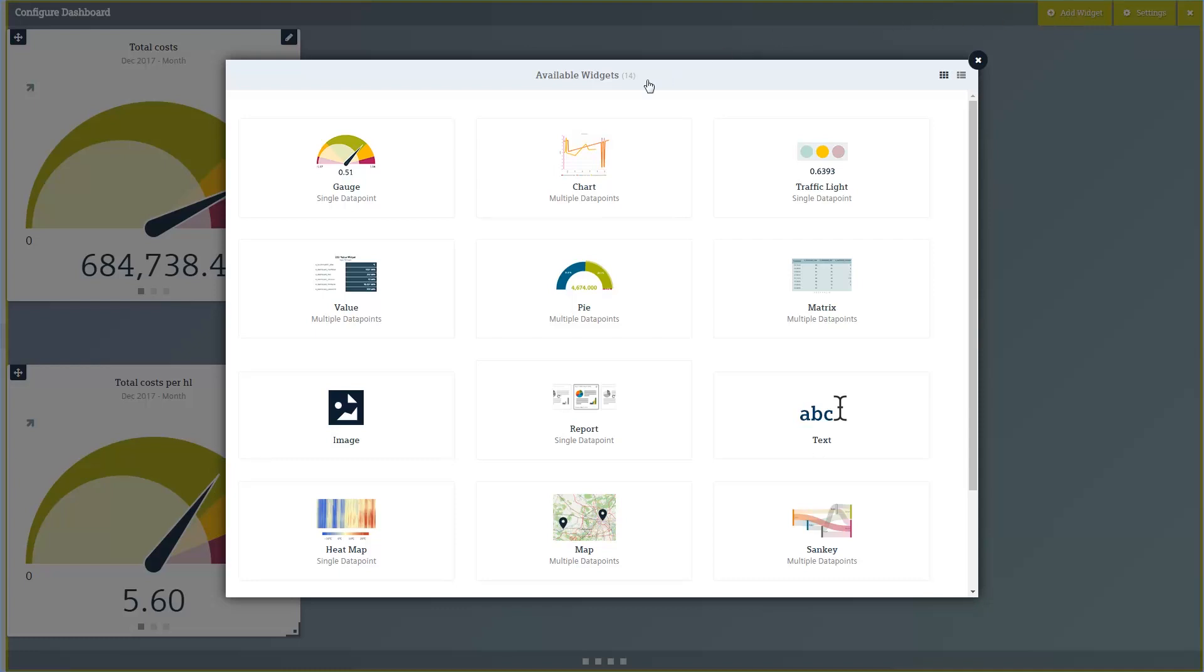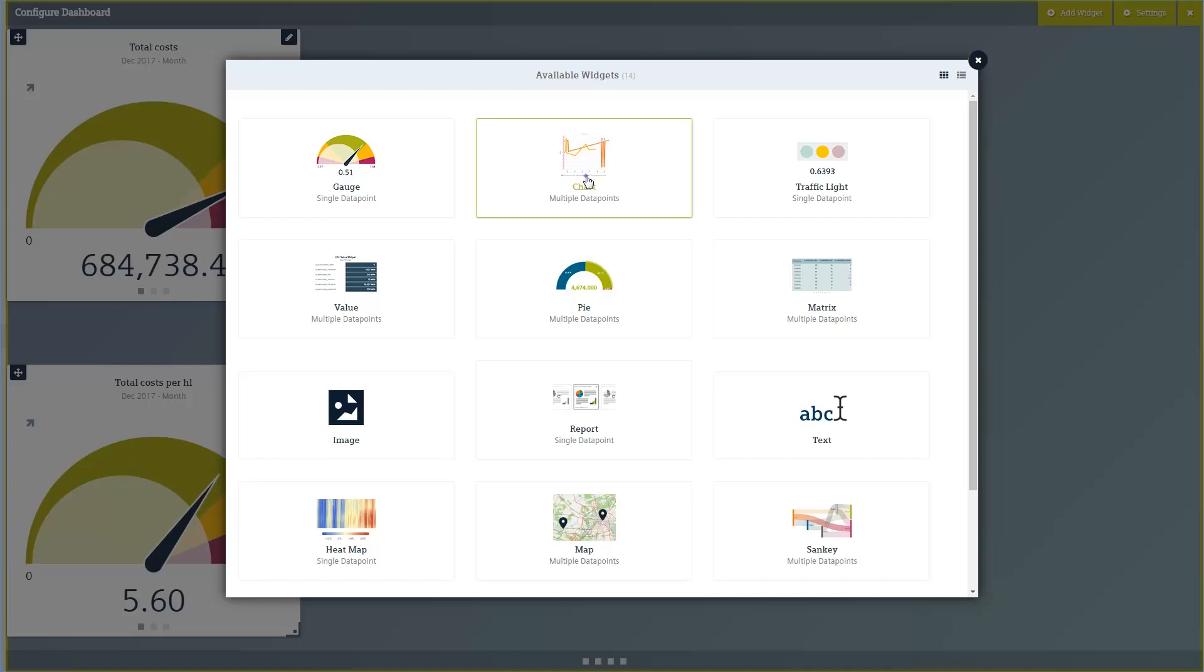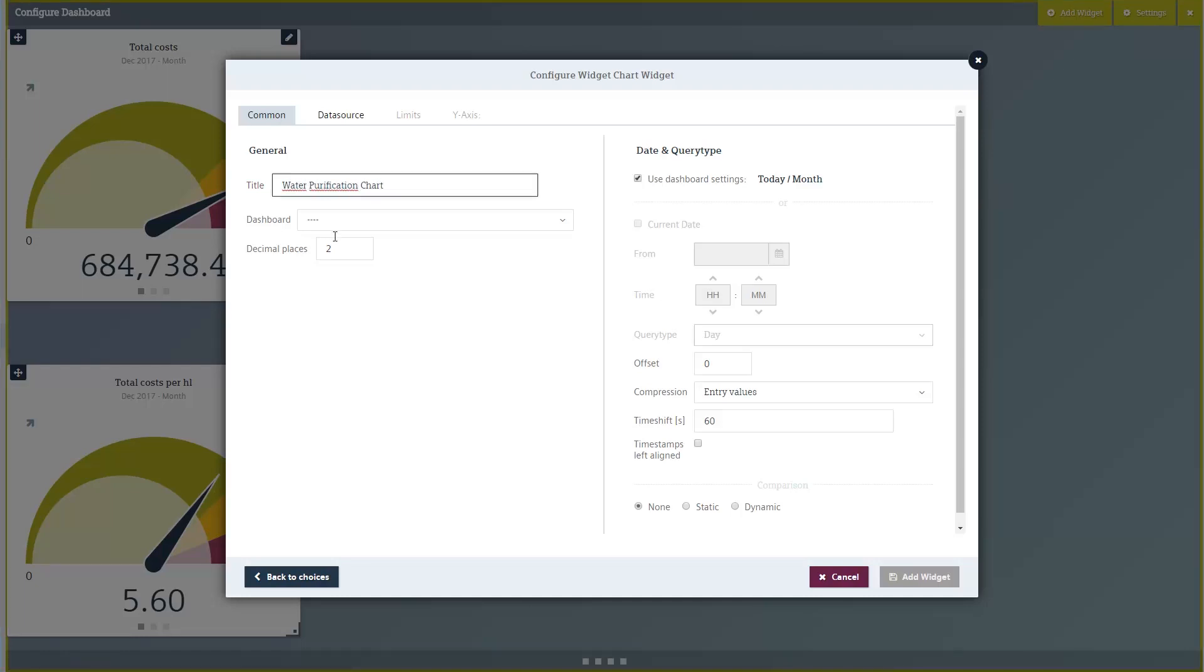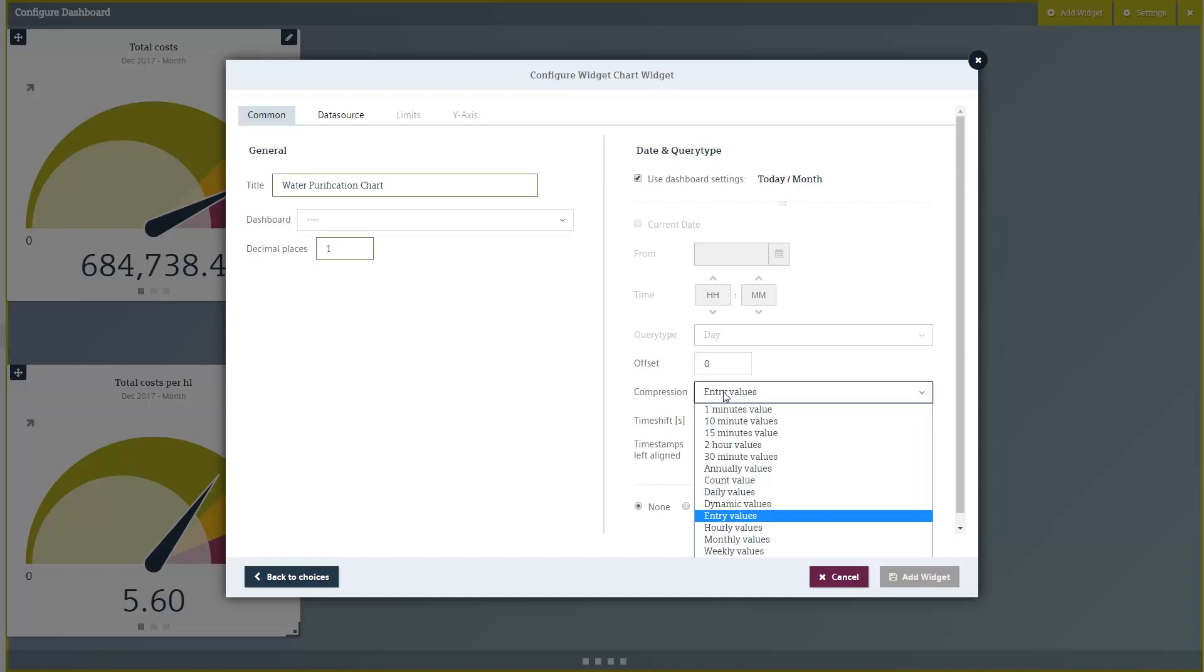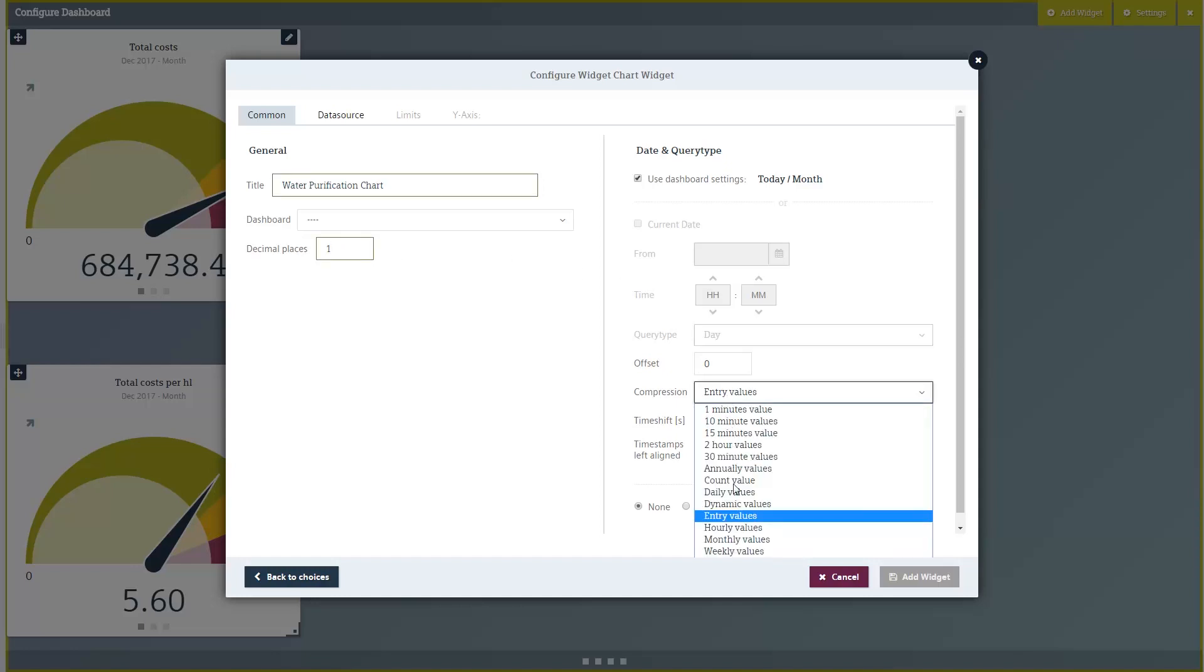In the selection dialog, you can now select the corresponding widget. In the configuration dialog of the widget, enter a title. Then define the number of decimal places and select the appropriate compression stage.